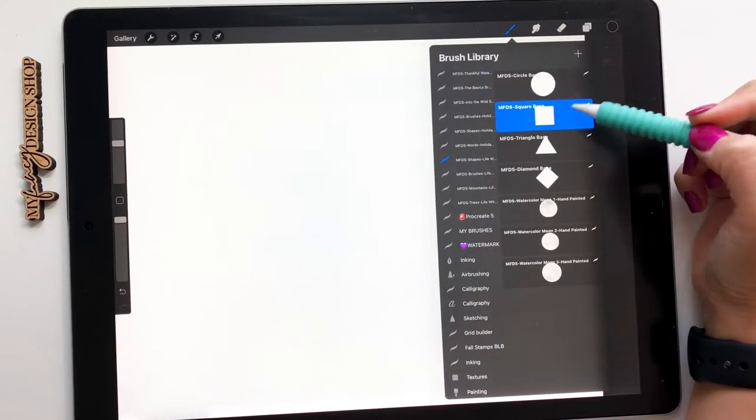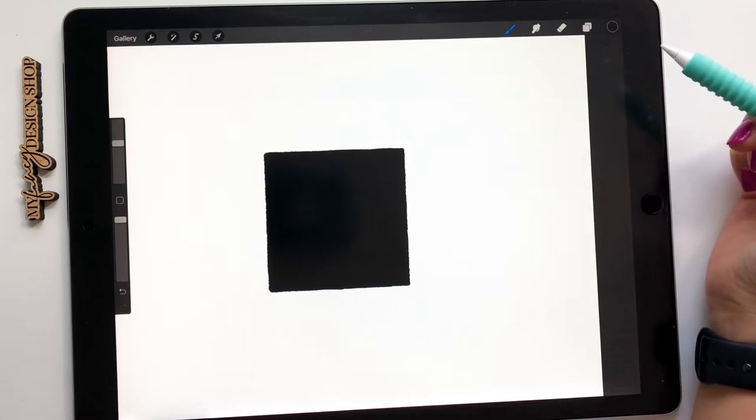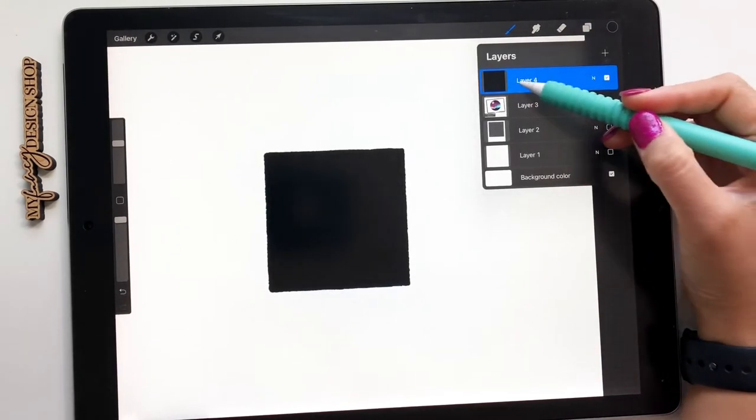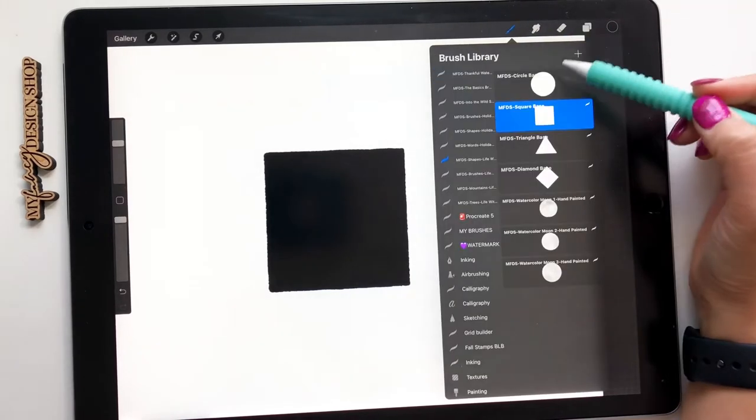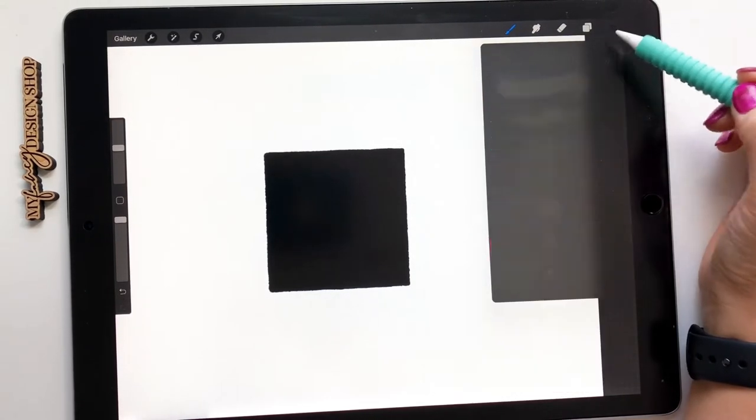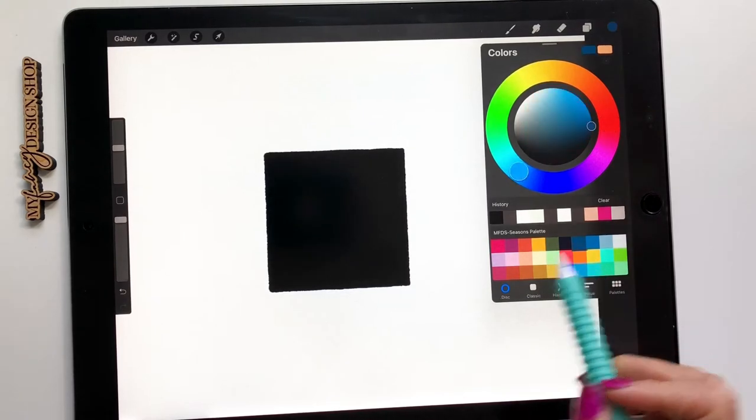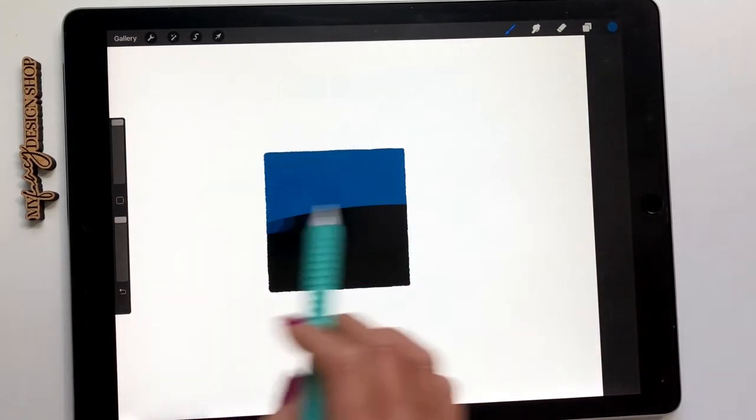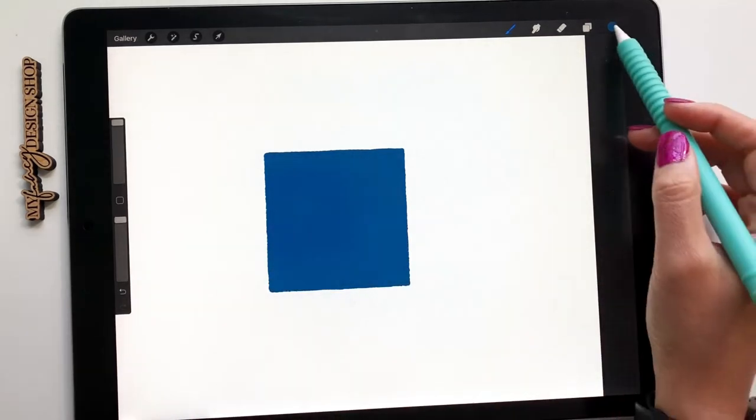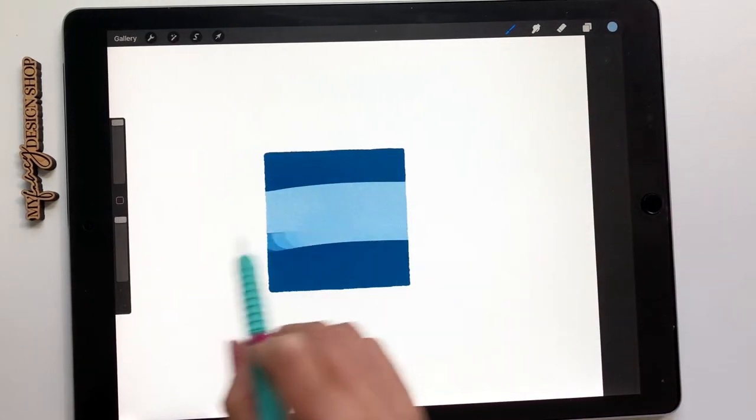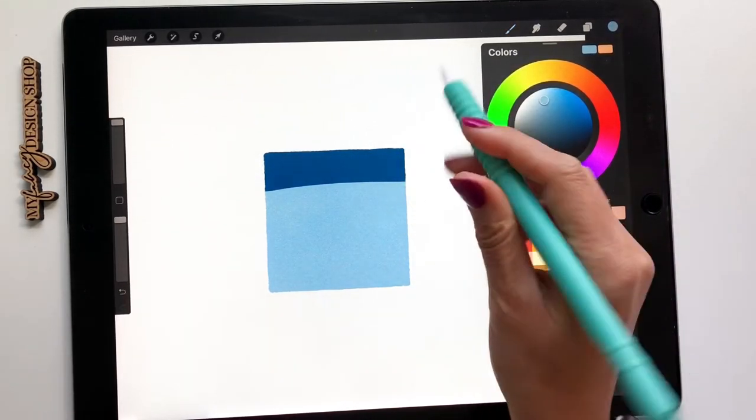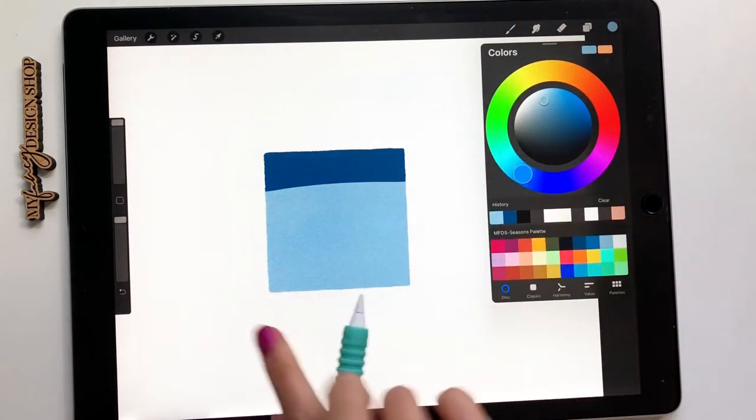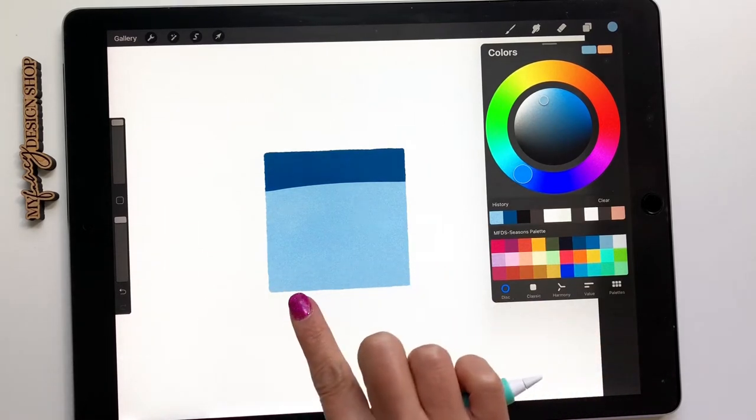So here I'm going to use my square base and I'm just going to stamp that on. Number one tip is you want to alpha lock it. And then you want to grab your monoline brush and just color it in. Now there's different ways that you can color. You can just go straight up and down and then overlap your colors. And what you want to do is concentrate more on the top half because on the bottom you're going to add your mountains and your trees.